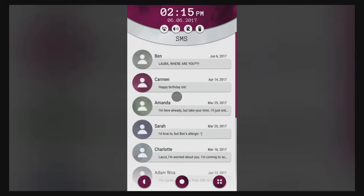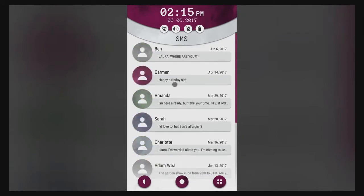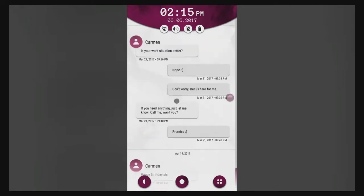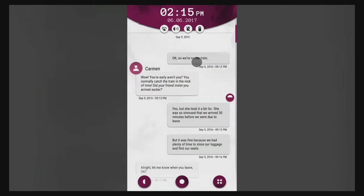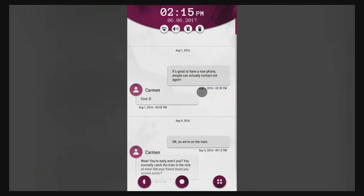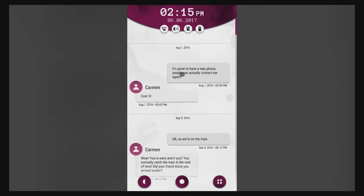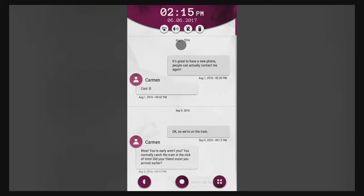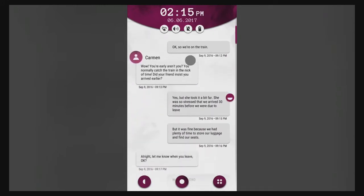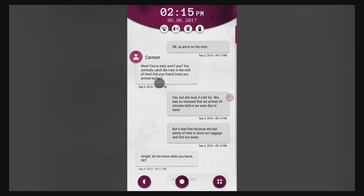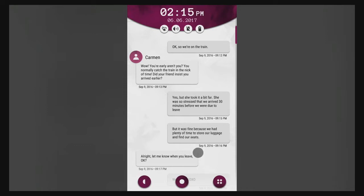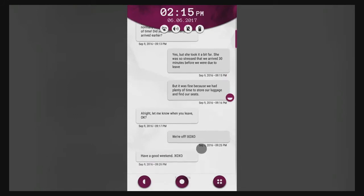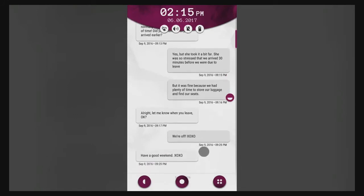Okay, so who let me work down Carmen. Happy birthday sis, so this will be from her birthday. This is August 1st, it's great to have a new phone, people can actually contact me again. Wasn't this one the same time she met Ben in 2016? We're on the train, wow you're early. You normally catch the train in the nick of time, did your friend insist you arrived earlier? Yes, but she took it a bit far.